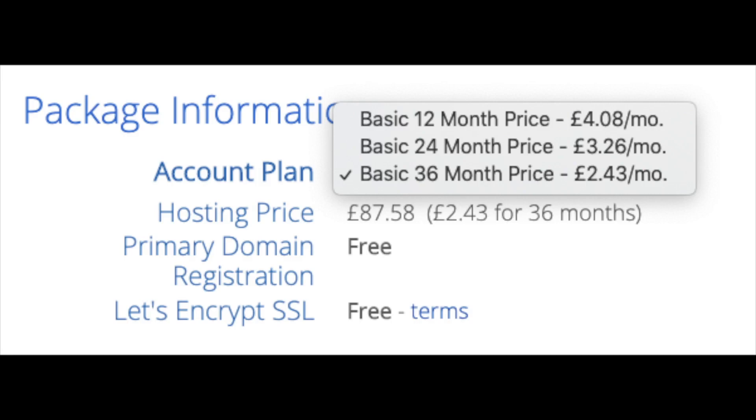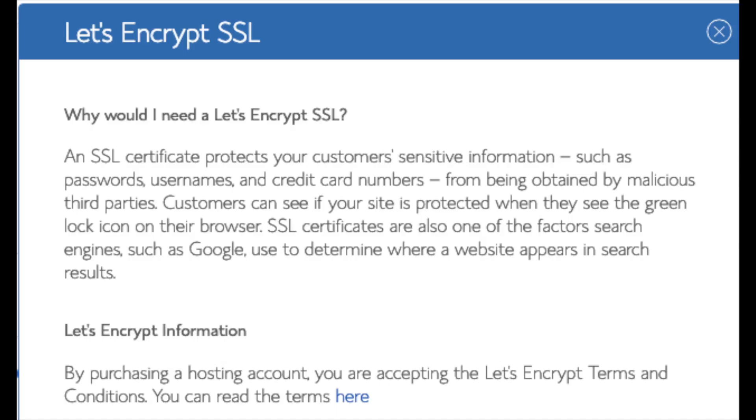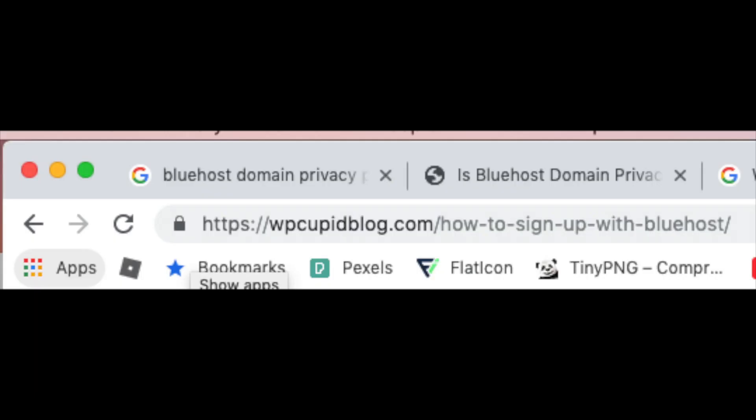This is where you can select a term for your hosting package. You have 12 months, 24 months, and 36 months. As you can see you'll save money the longer you purchase your hosting for. I'm going to select the 12 months package. The main registration is free. Let's encrypt SSL is free. This SSL feature is a free SSL certificate which makes your site secure with the green bar and with the HTTPS.